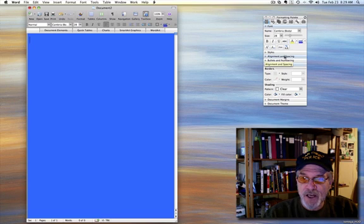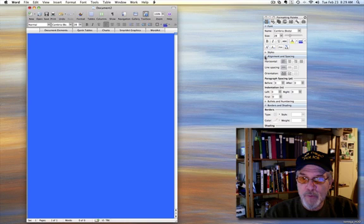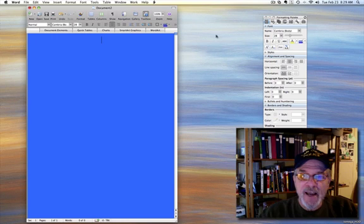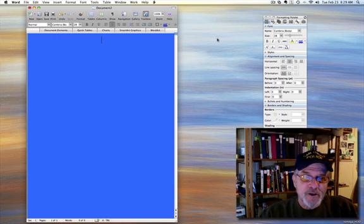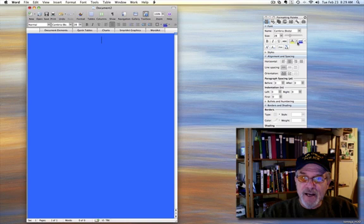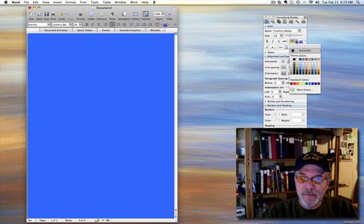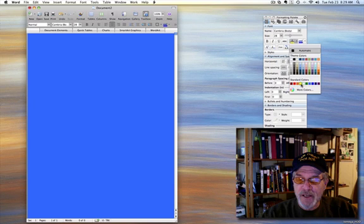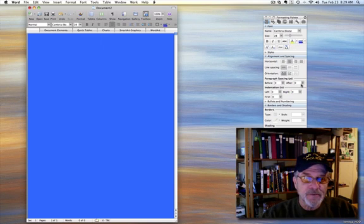I'm going to center that text. Choose Alignment and Spacing, open that up, and simply Center. And now I'm going to choose a text color. I'm going to go up here and choose something that will contrast with a blue background for the purpose of this demonstration. Let's use yellow.